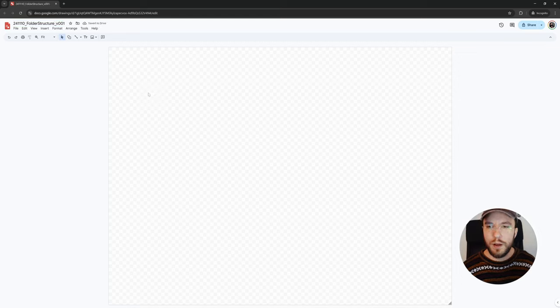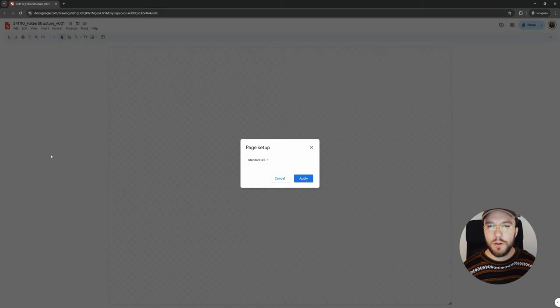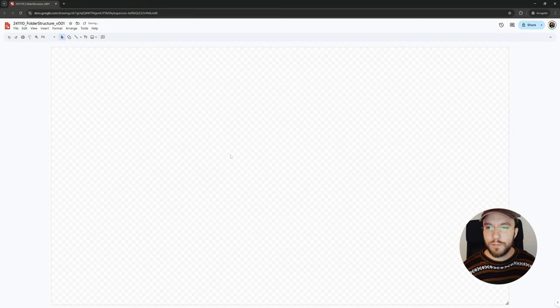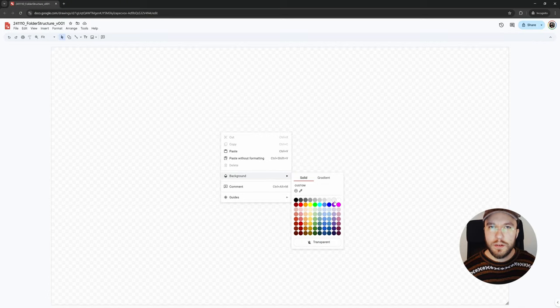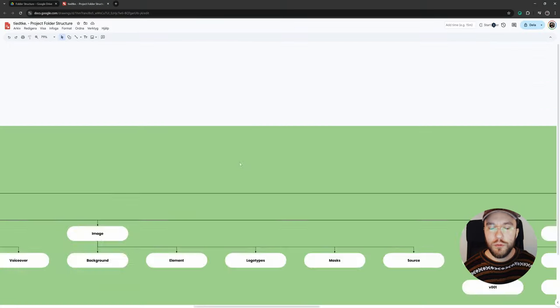Under File, Page Setup, you can change your aspect ratio here. Doesn't really matter because we will expand the canvas anyways, but it's a habit I have. Next, we will right-click on the canvas and change our background color. I think white is too bright, so I often do the lightest gray instead. I think it's called Light Gray 3.